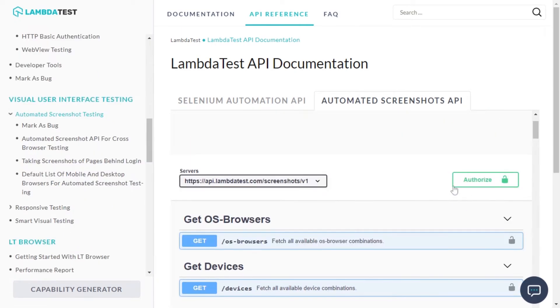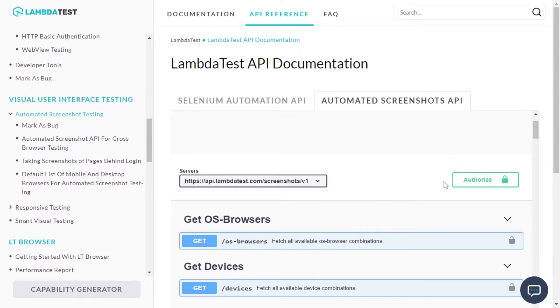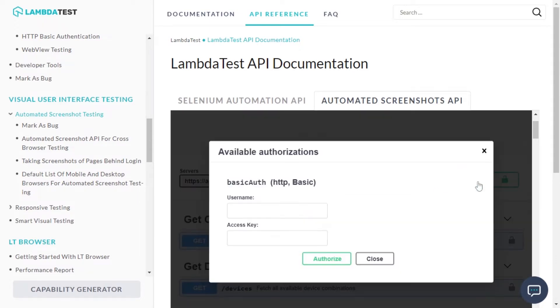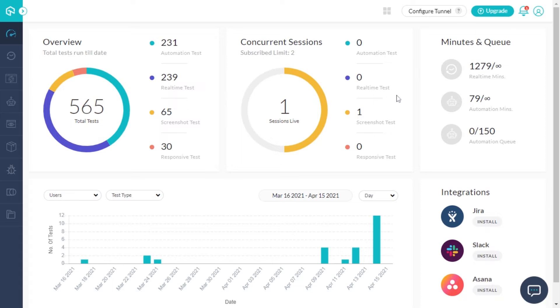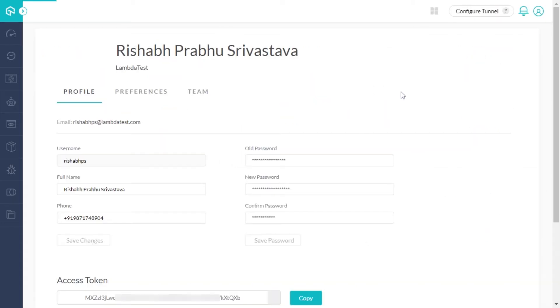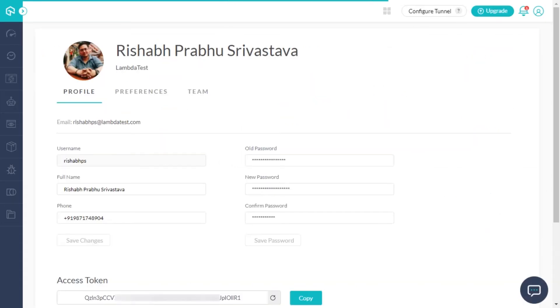Before getting started, you need to authorize the Automated Screenshot API with the LambdaTest authentication credentials, including your LambdaTest username and access key. You can fetch your LambdaTest username and access key from the profile section of your LambdaTest account.